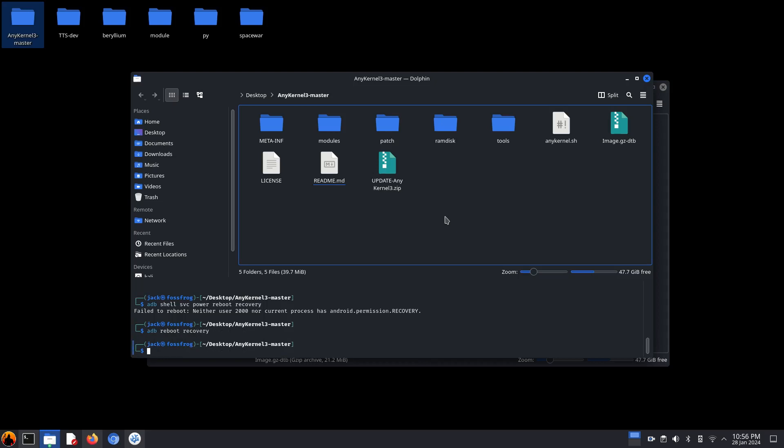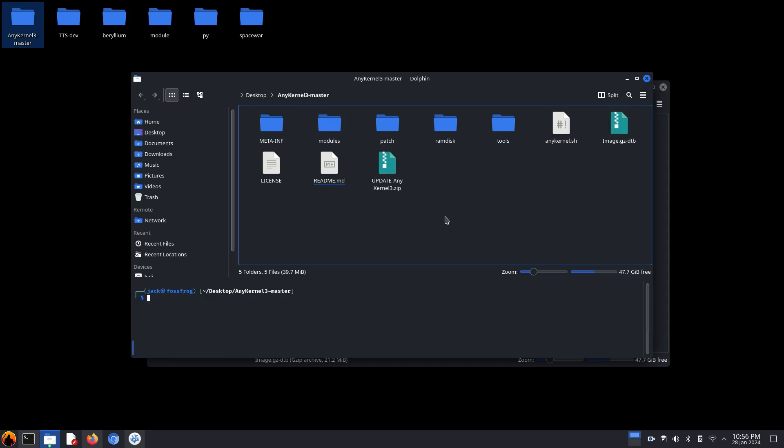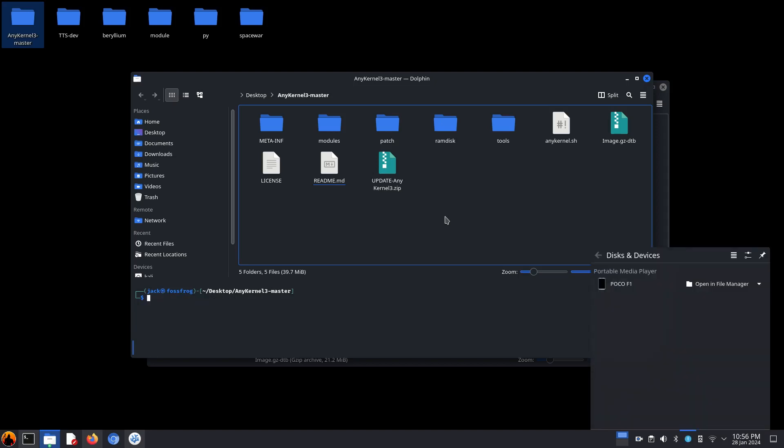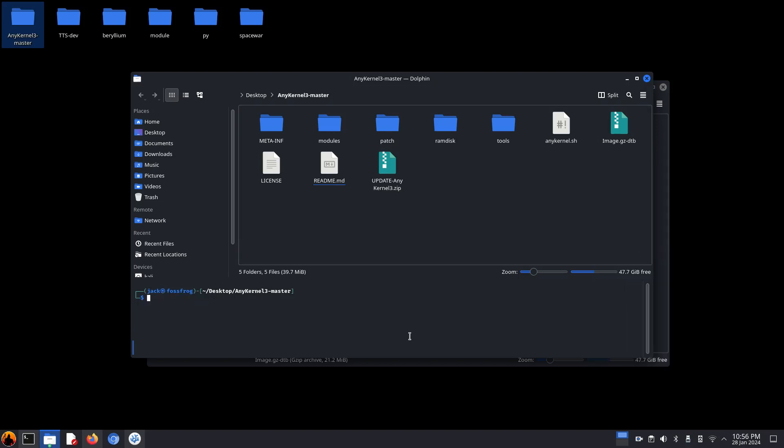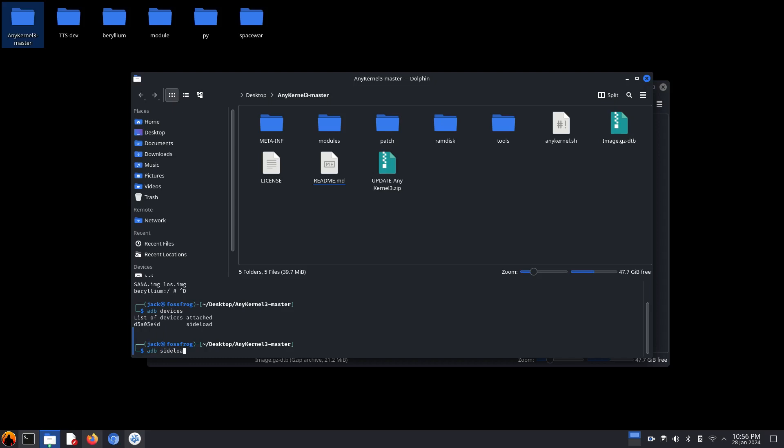So update zip is ready. Let's reboot off on to recovery with adb reboot recovery. Okay, it's booted. Now let's enable ADB sideload. By the way, you can use TWRP to enable ADB sideload.